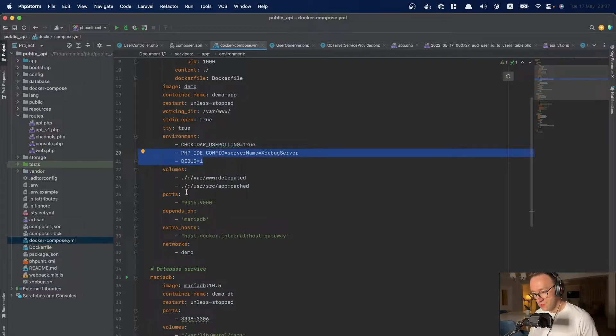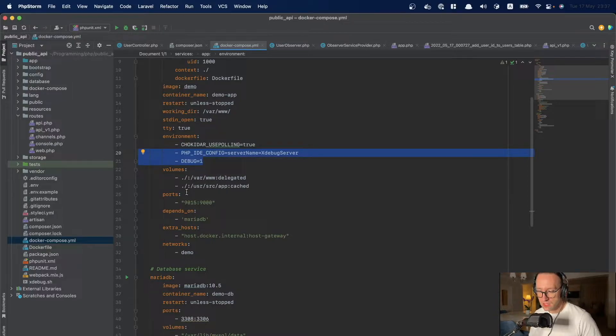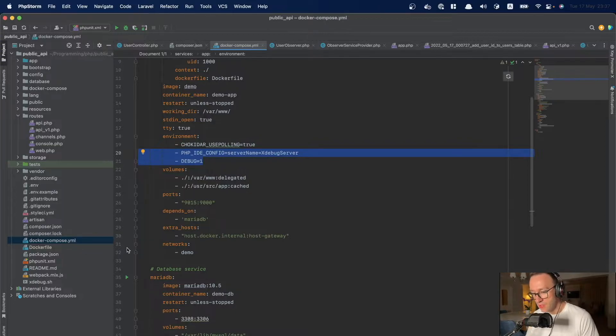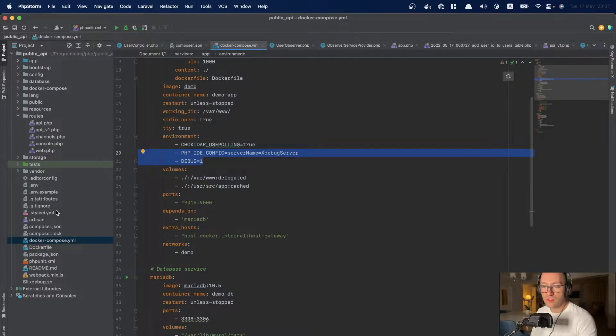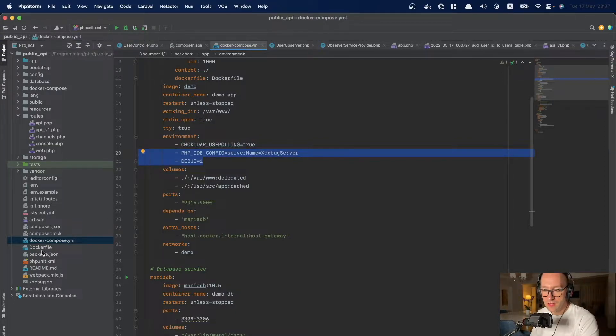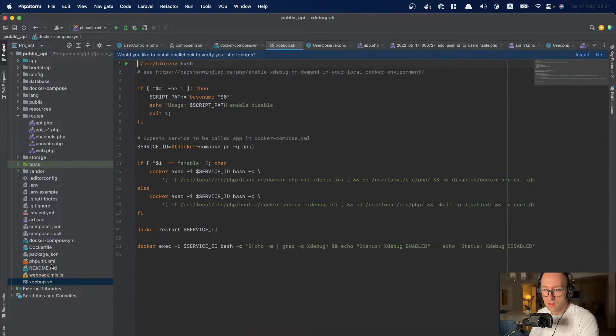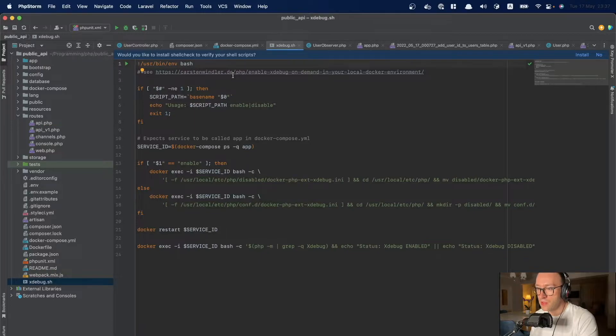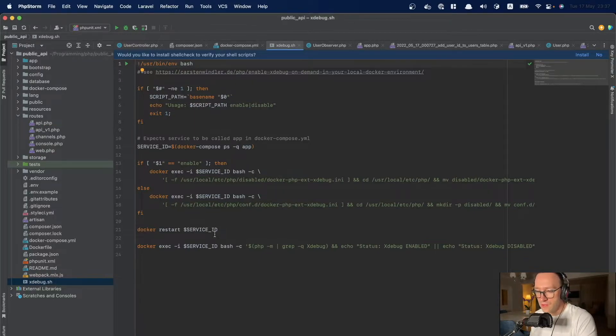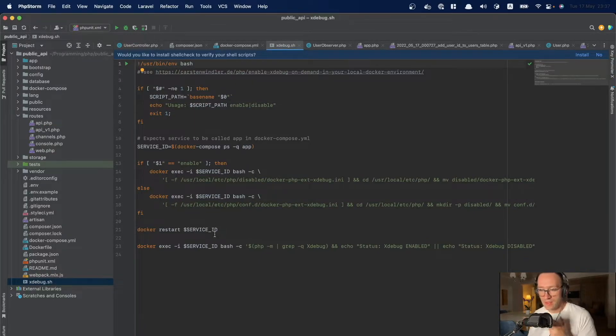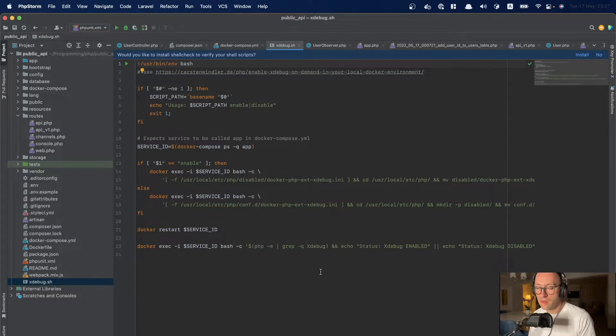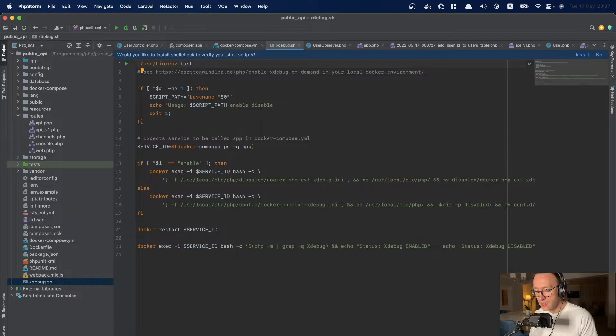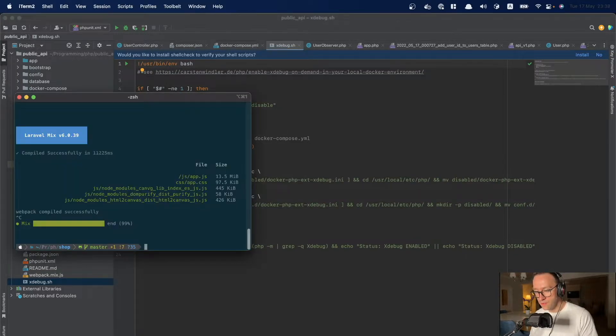Also for this to work I've made the settings in my phpstorm and also in the docker. And also I found a new script from karstenwindler.de where I can run a simple command and activate or deactivate xdebug on my virtual machine and on my container. So let me just show that to you.